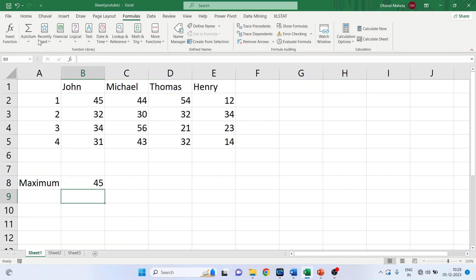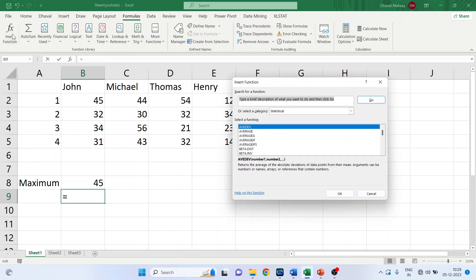The another method is you can go in formulas, insert function. Now let's say we want to calculate the minimum.